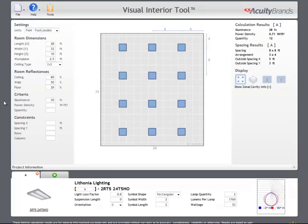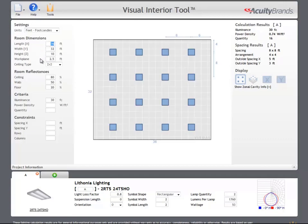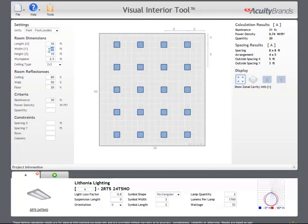To the left of the main image are fields to change aspects about the room and the criteria which we wish to achieve. We can change the room dimensions and set the work plane height. The reported average illuminance is the average illuminance at the work plane height.